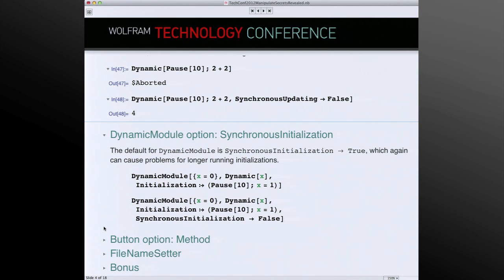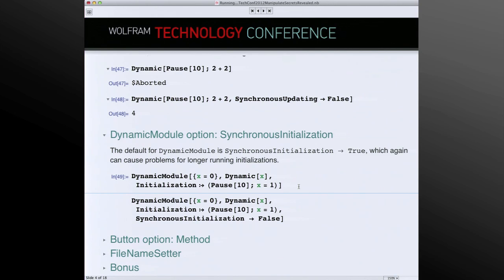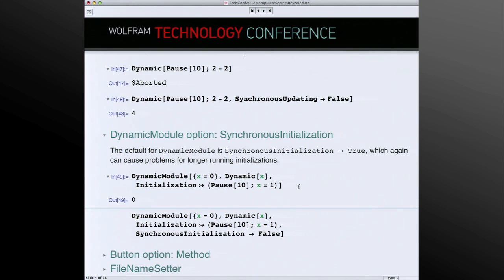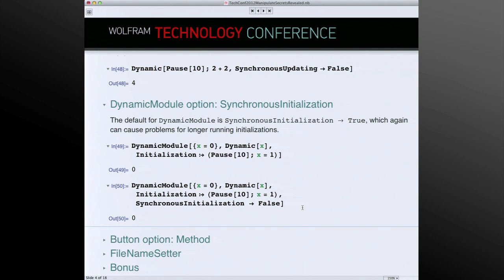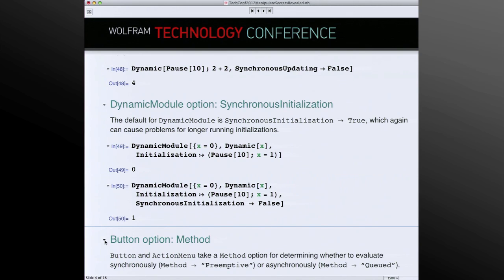There is also an initialization option to Manipulate, implemented internally by the initialization option to DynamicModule. If you have a long-running evaluation that happens the first time the interface is displayed, by default that initialization runs synchronously — everything halts waiting for the result — and if it times out, you get no indication that it aborted. Analogously to SynchronousUpdating in Dynamic, there is a SynchronousInitialization option for DynamicModule. With that set to false, the first Dynamic evaluates immediately showing the current value of x, while the initialization runs asynchronously in the background and updates when it finishes. If you have a one-time operation that takes a long time, placing it into an asynchronous initialization may be the way to go.